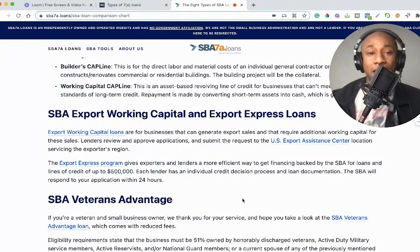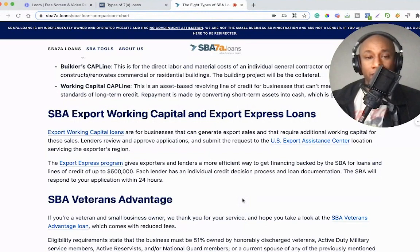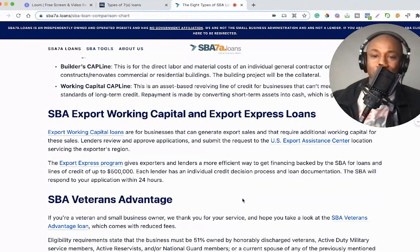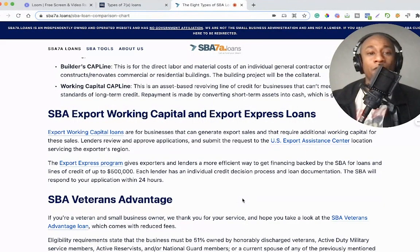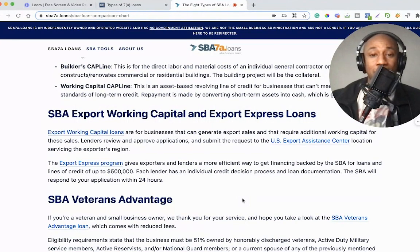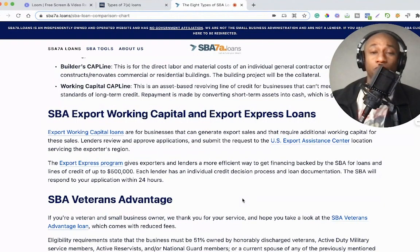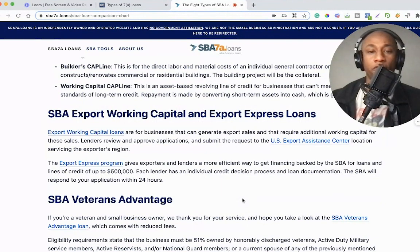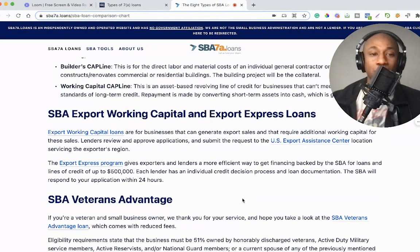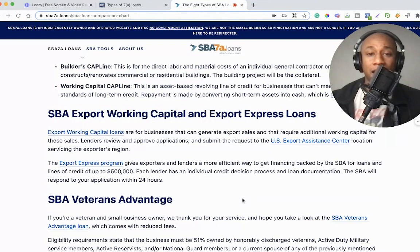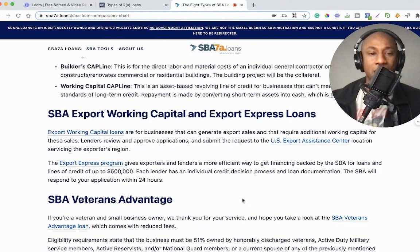Next on the list is SBA Export Working Capital and Export Express Loans. Export Working Capital Loans are for businesses that can generate export sales and require additional working capital for those sales. Lenders review and approve applications and submit the request to the U.S. Export Assistance Center location servicing the exporter's region. The Export Express program gives exporters and lenders a more efficient way to get SBA-backed financing for loans and lines of credit of up to $500,000. Each lender has an individual credit decision process and loan documentation, and the SBA will respond to the application within 24 hours.